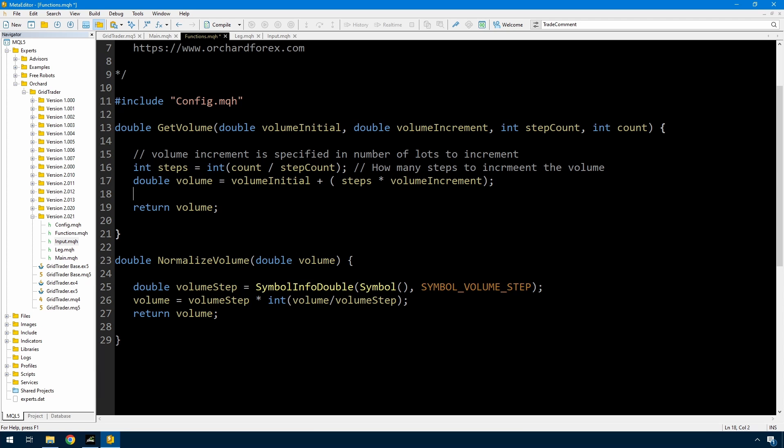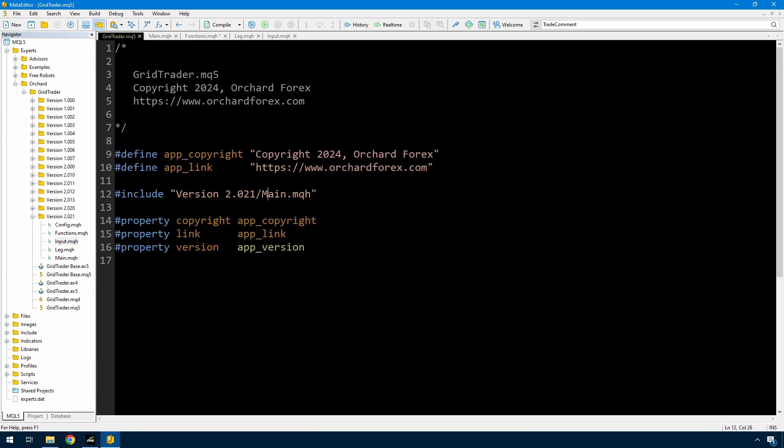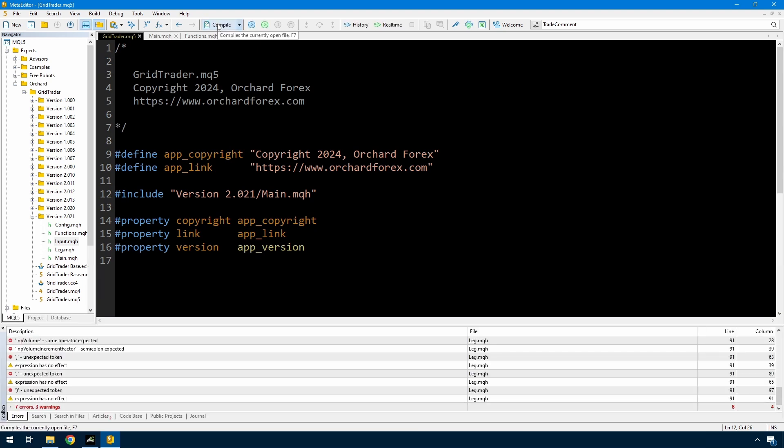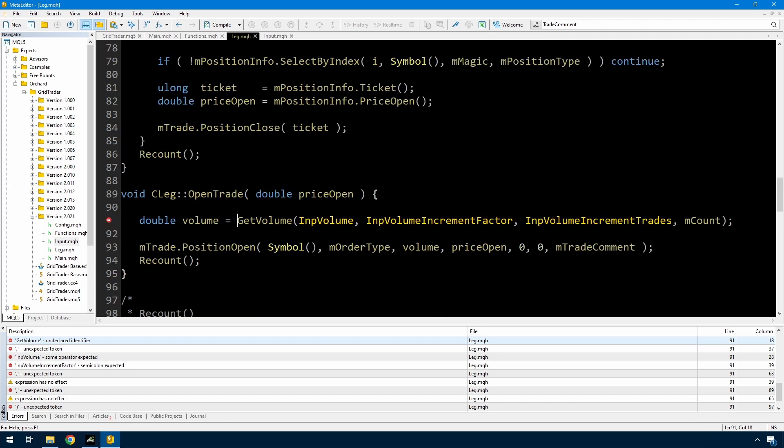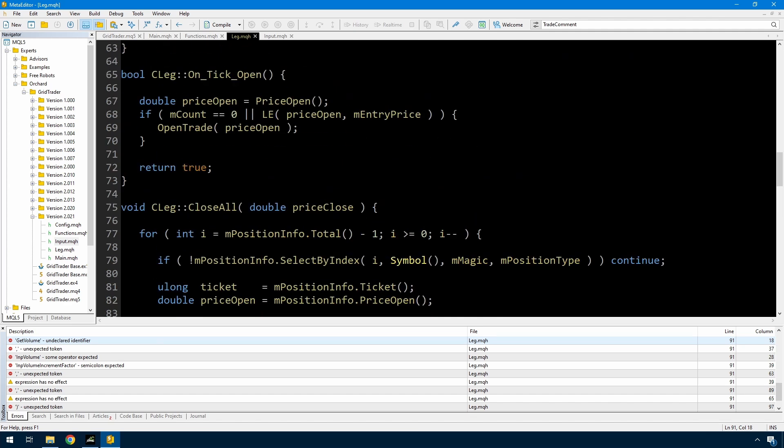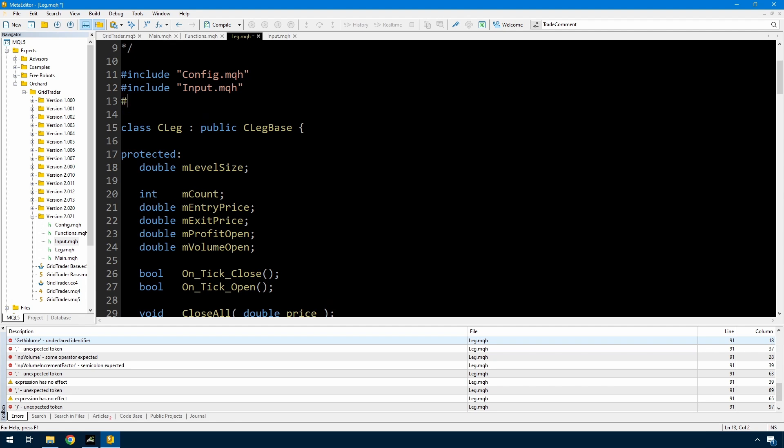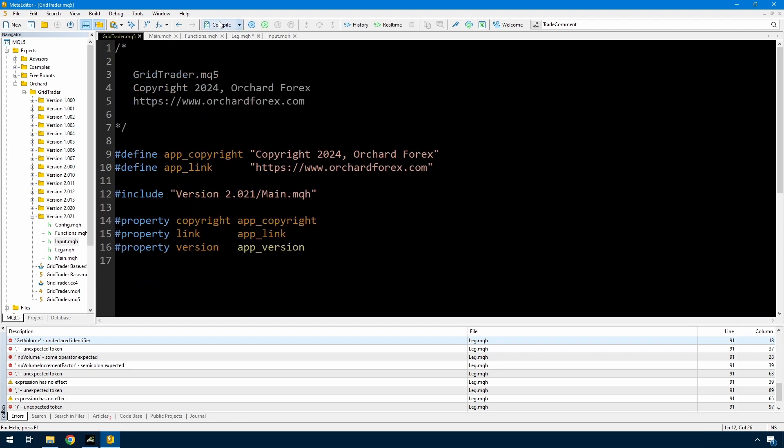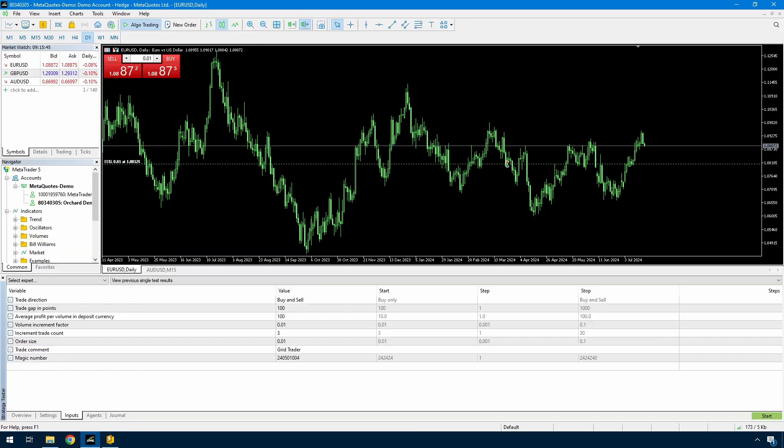So then I just update get volume. And that should be it. So let me now make sure I'll just try to compile the entire grid trader. I have some errors. I always have errors. What have I done? I forgot to include the functions here in the leg. Try again. Alright. And now I can go on and run the tests. Now that I have all of that, it's time to run a test.